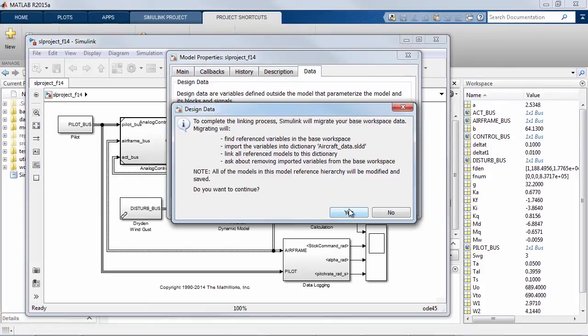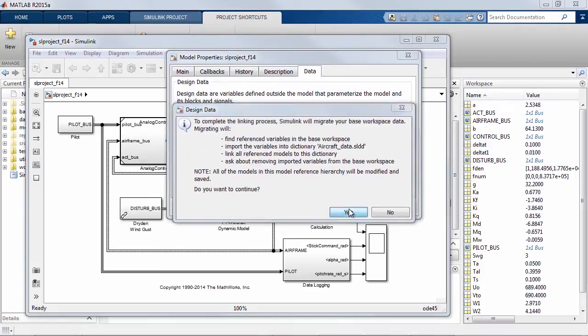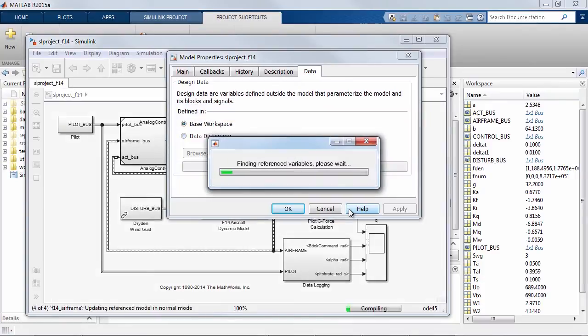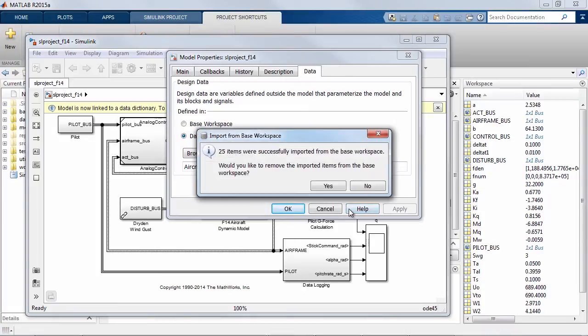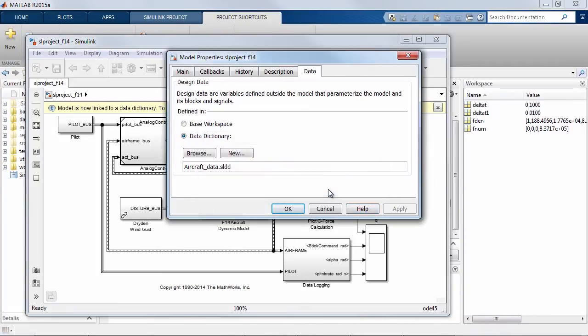So in an automated way Simulink finds all the variables used by this model, moves them into the data dictionary and applies this dictionary to all of the models in the hierarchy.